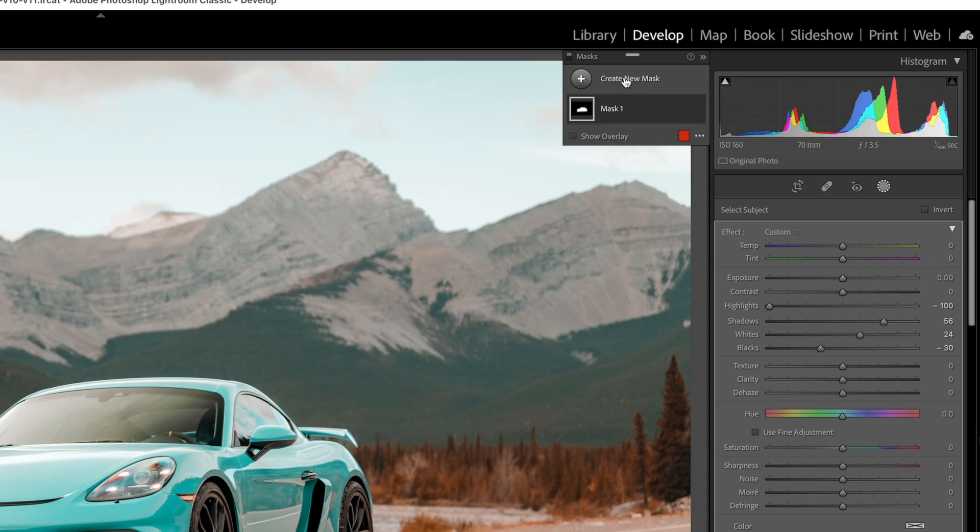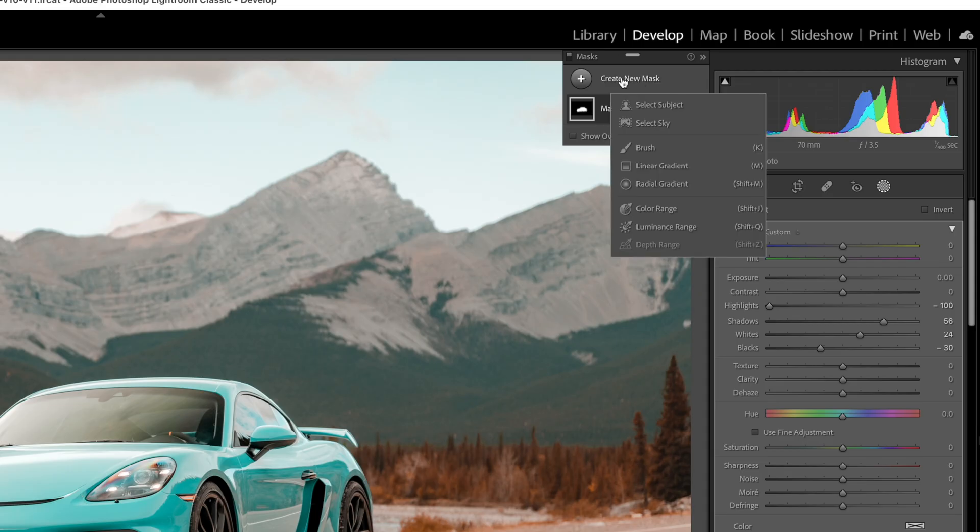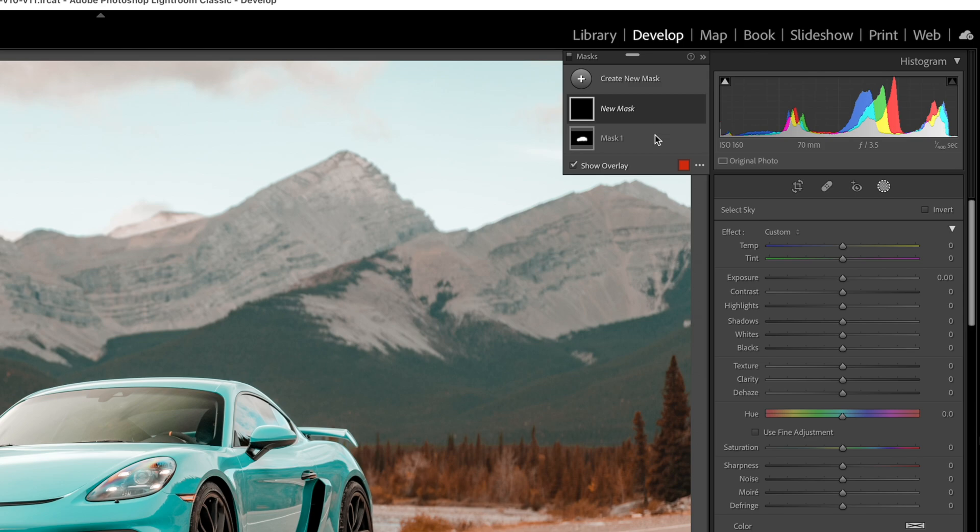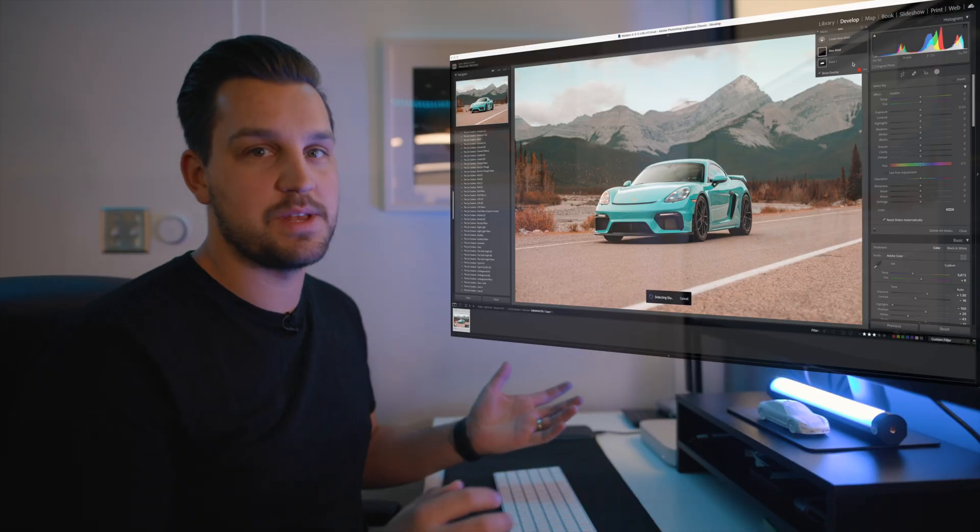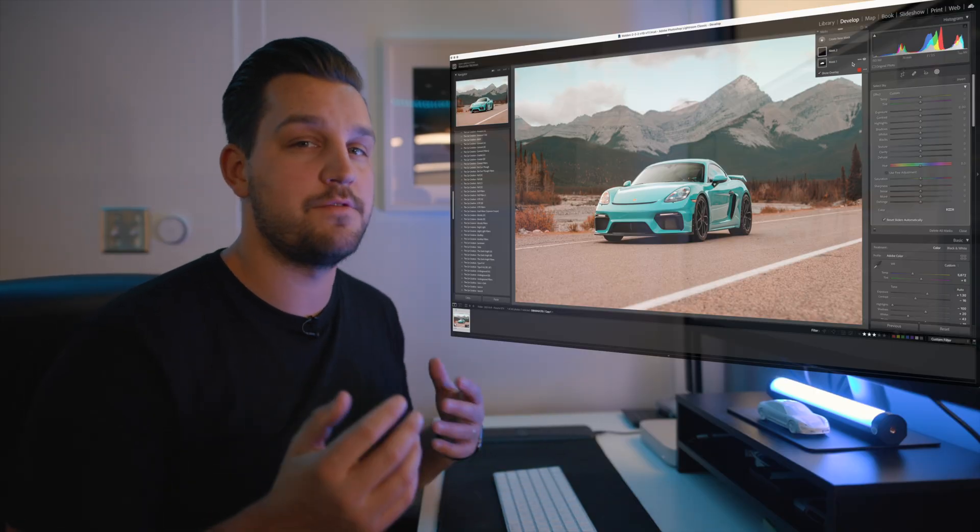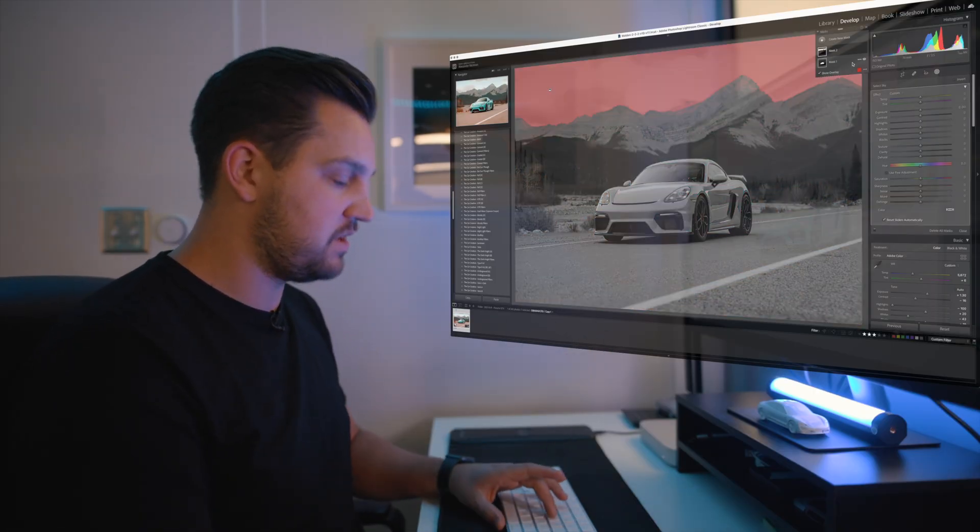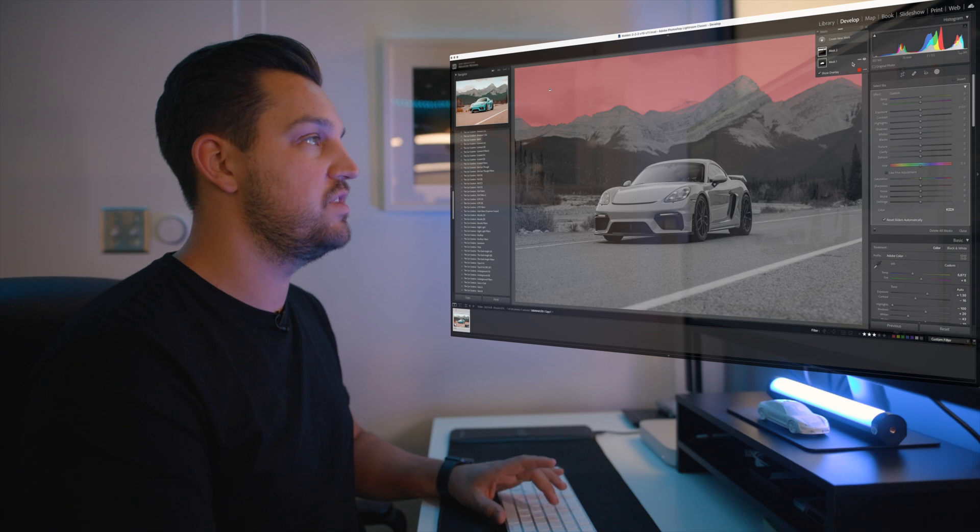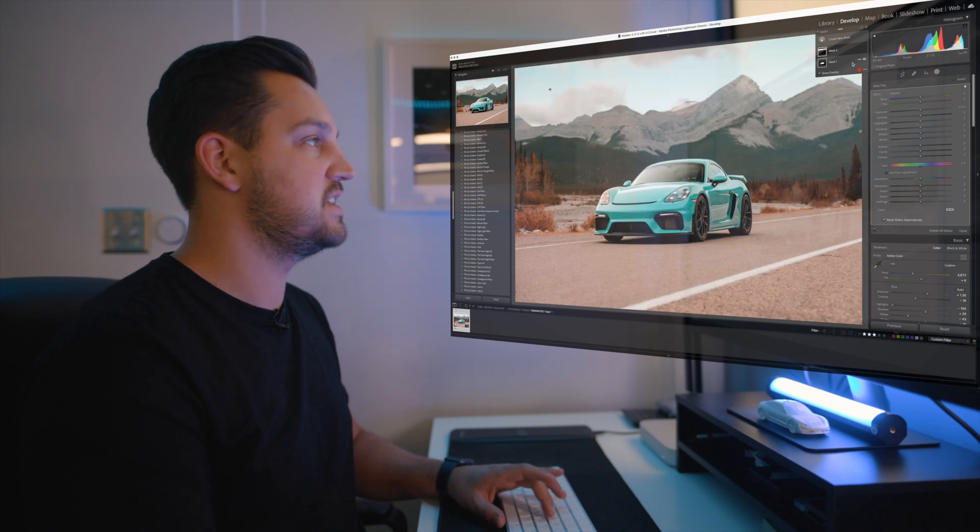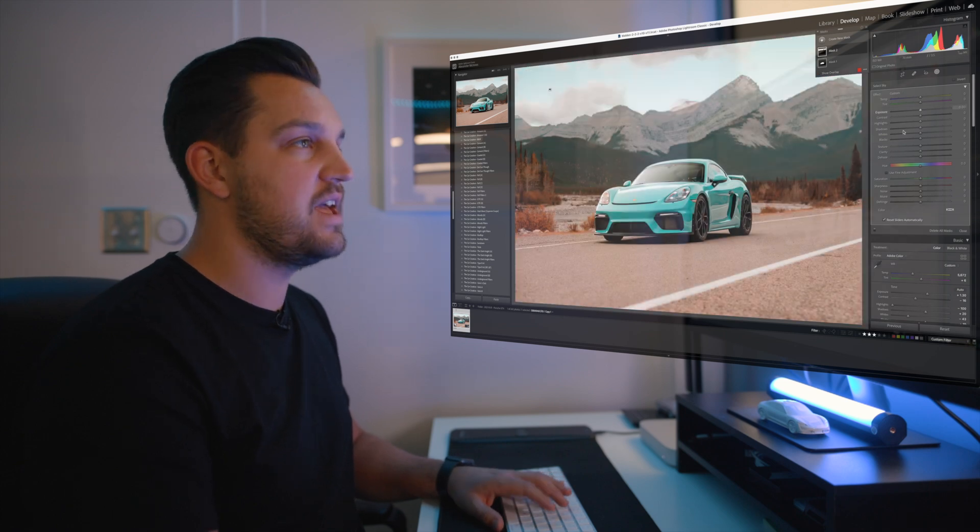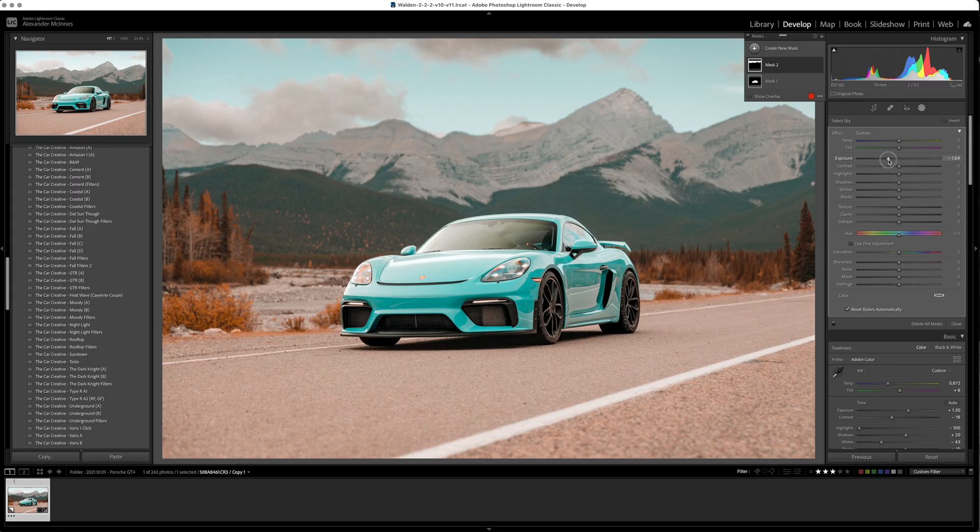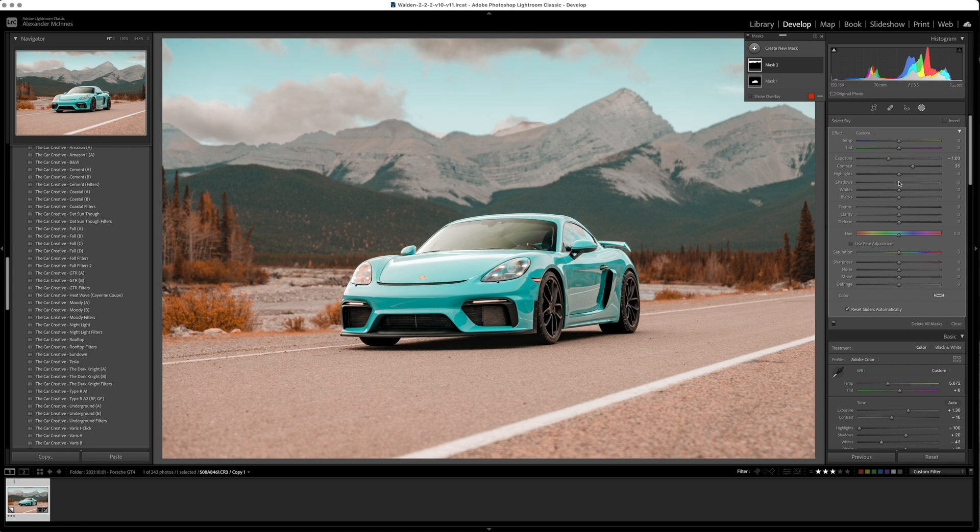Now that's not the only cool tool they've added. If you hit create new mask you can hit select sky. Previously this was something you could do in Photoshop and now they're giving you the ability to really quickly select the sky and make any adjustments you might want just on that sky alone which is a pretty cool feature.